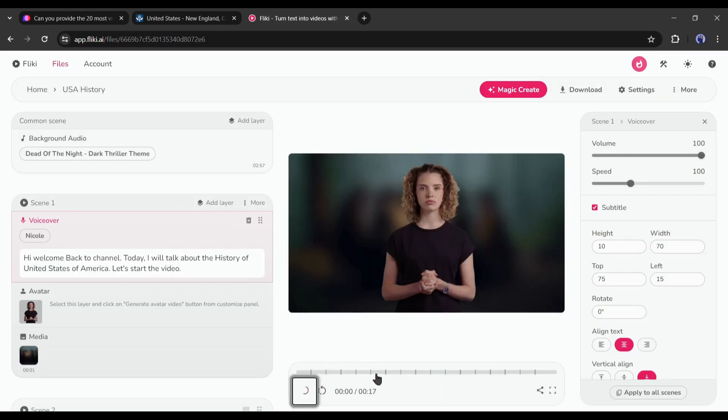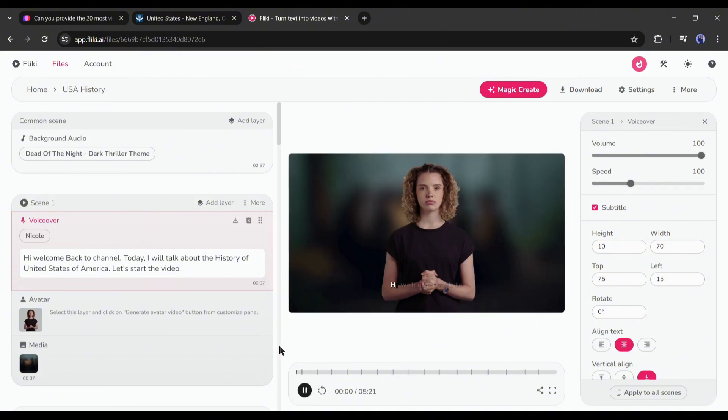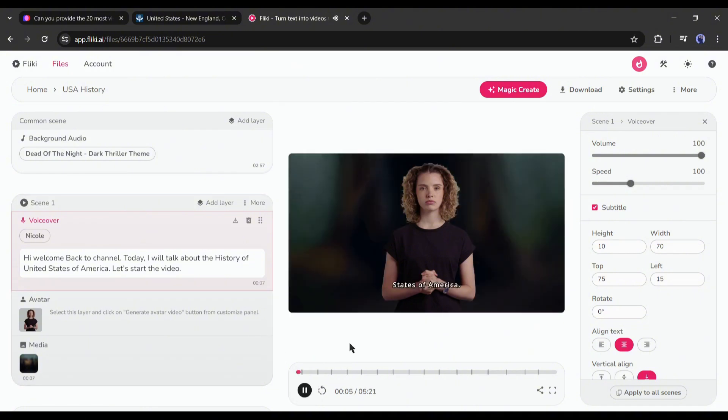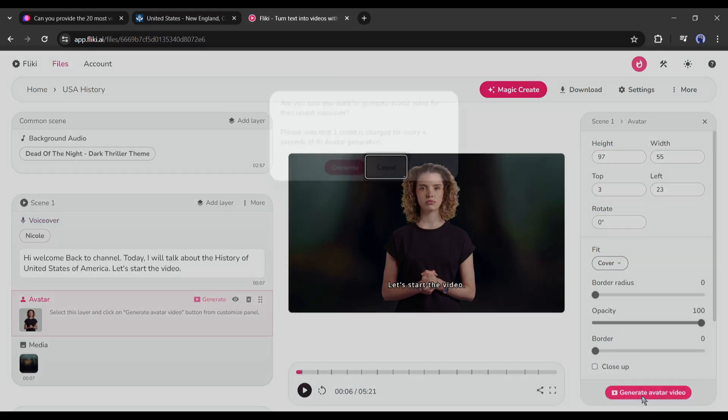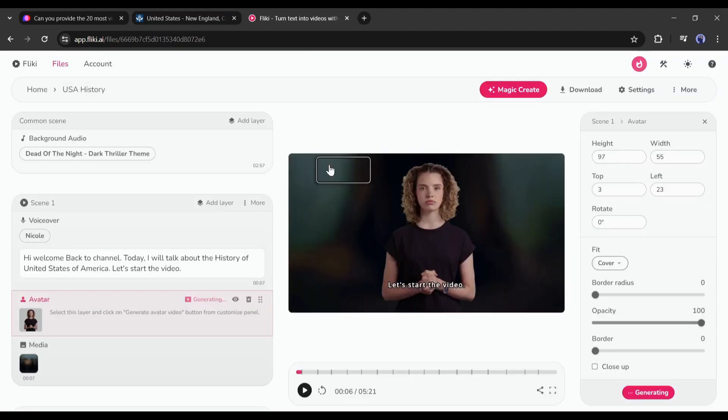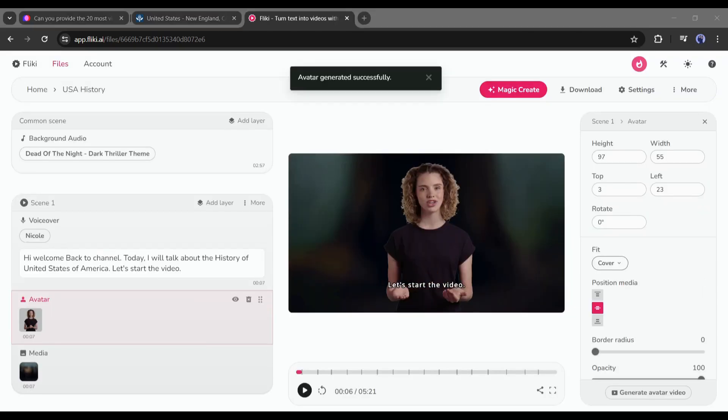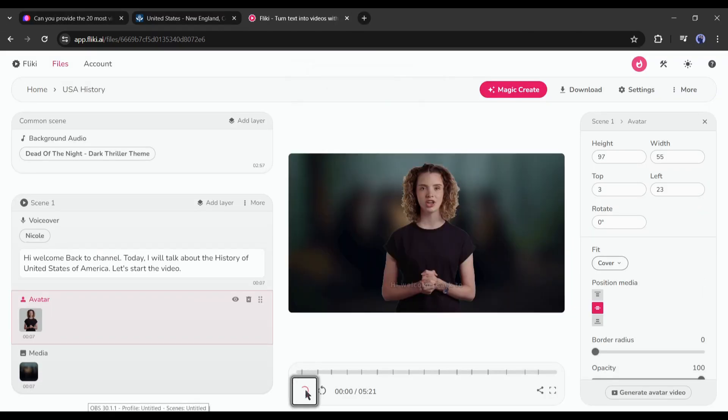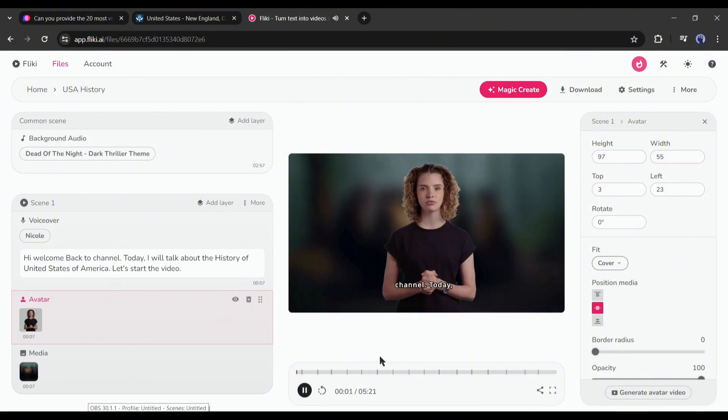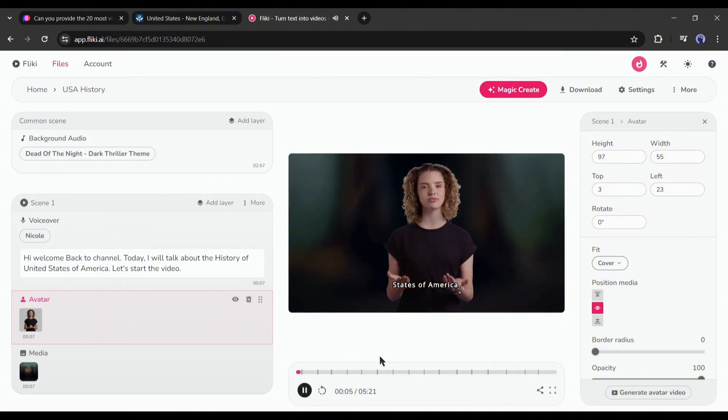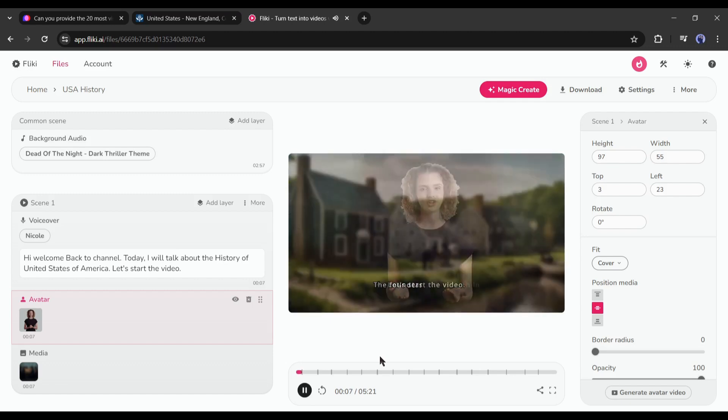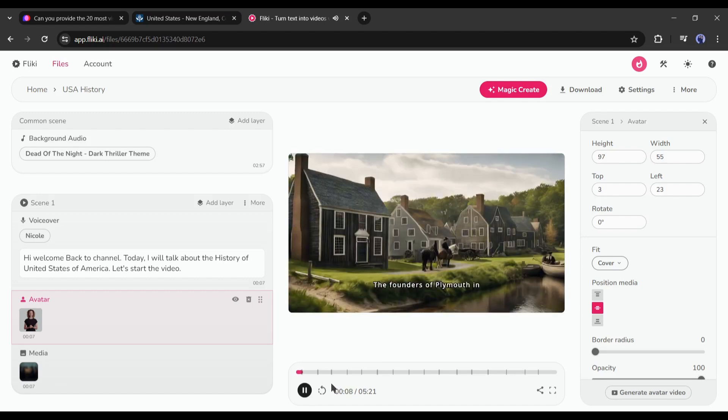Now click on the play button to generate the voiceover. Once the voiceover is ready, come to the first scene, select the avatar, and then hit the generate avatar video from here. And here it is, our avatar video is ready. Hi welcome back to channel. Today, I will talk about the history of United States of America. Let's start the video. The founders of Plymouth in Massachusetts. Now the lip sync is perfect.